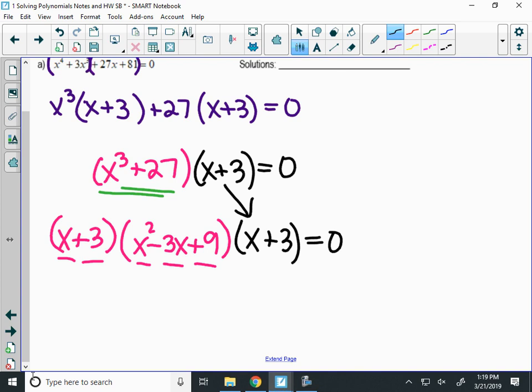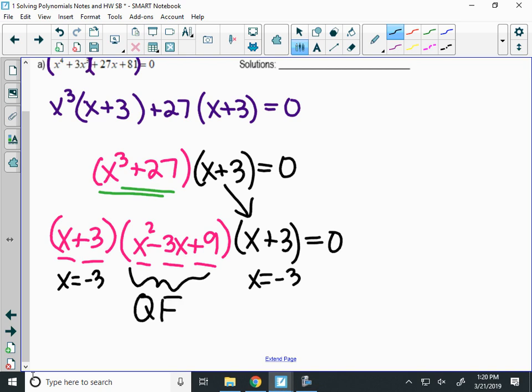When you do solve it, this root will be negative 3, and that x plus 3 factor appears twice, so the root negative 3 has a multiplicity of 2. When graphed, that means it will bounce at negative 3. You'll need to use the quadratic formula to solve the trinomial inside to get two imaginary roots. Why can't we use completing the square? Because the middle term coefficient — 3x — is odd, and completing the square works best with an even middle term.